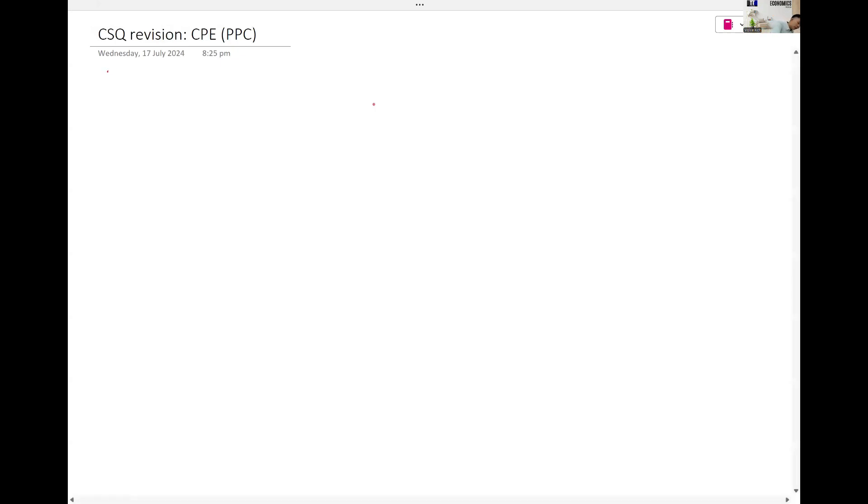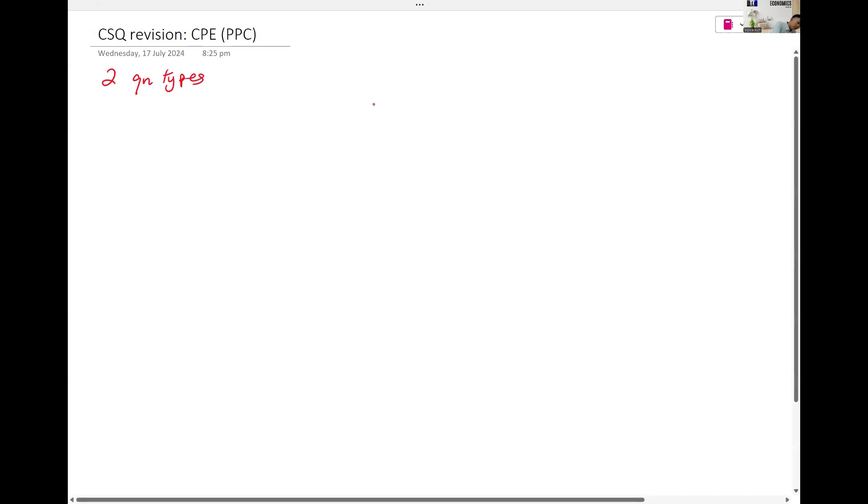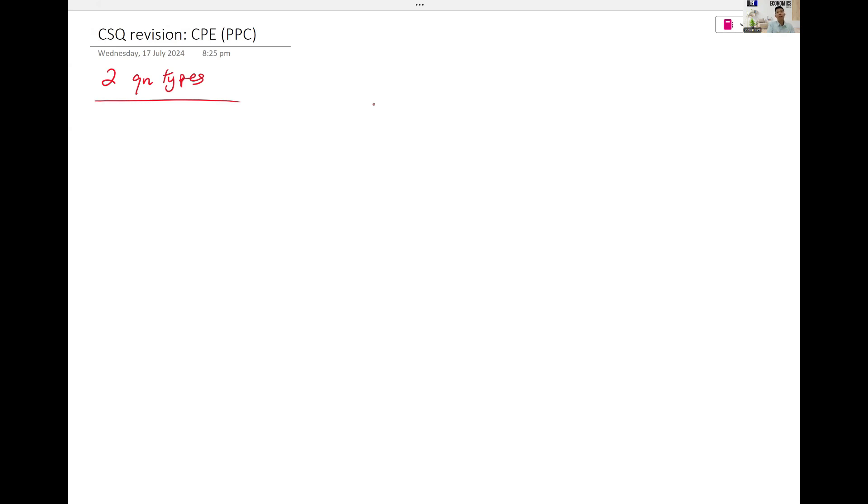PPC, two question types also. There's one type that was not tested in that year's prelims. 2023, they didn't ask about that.